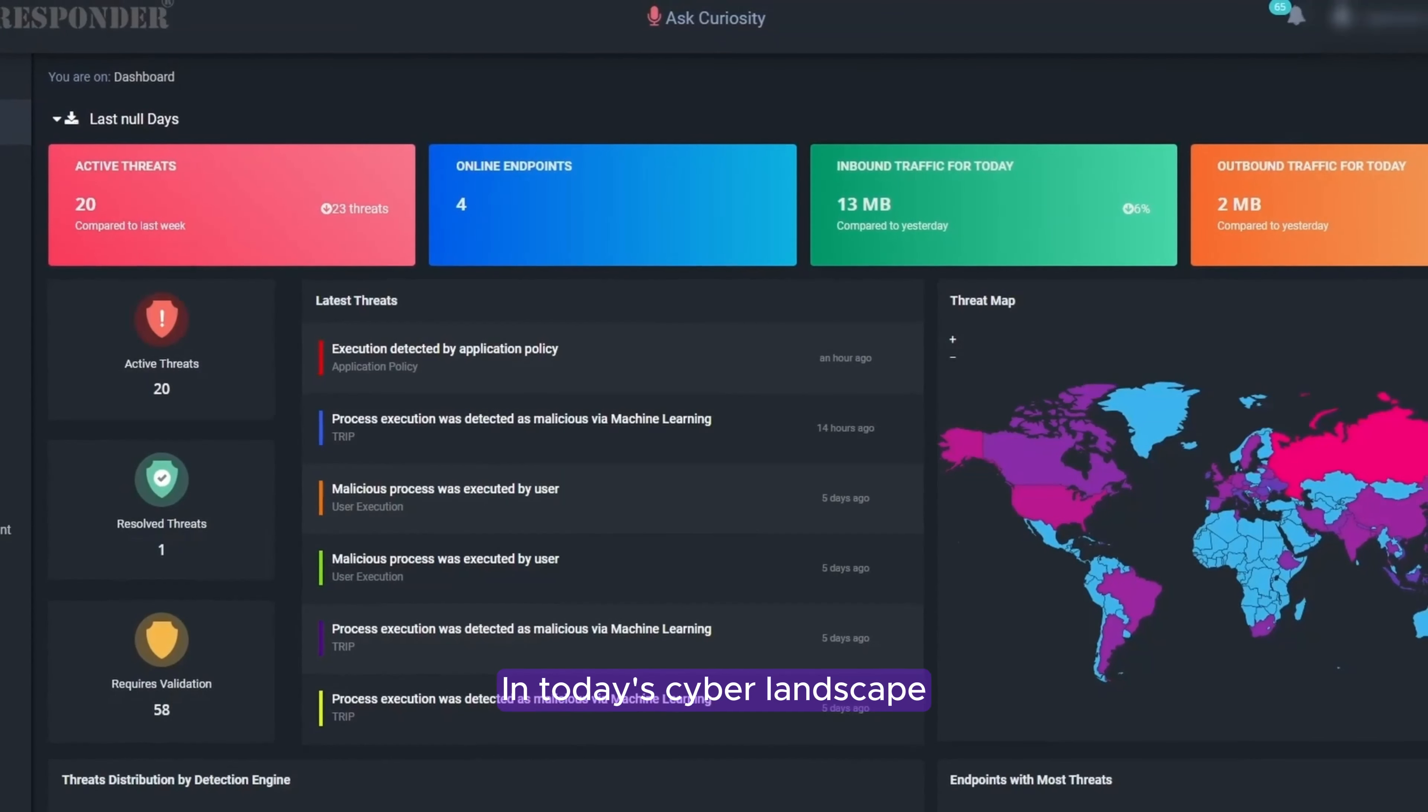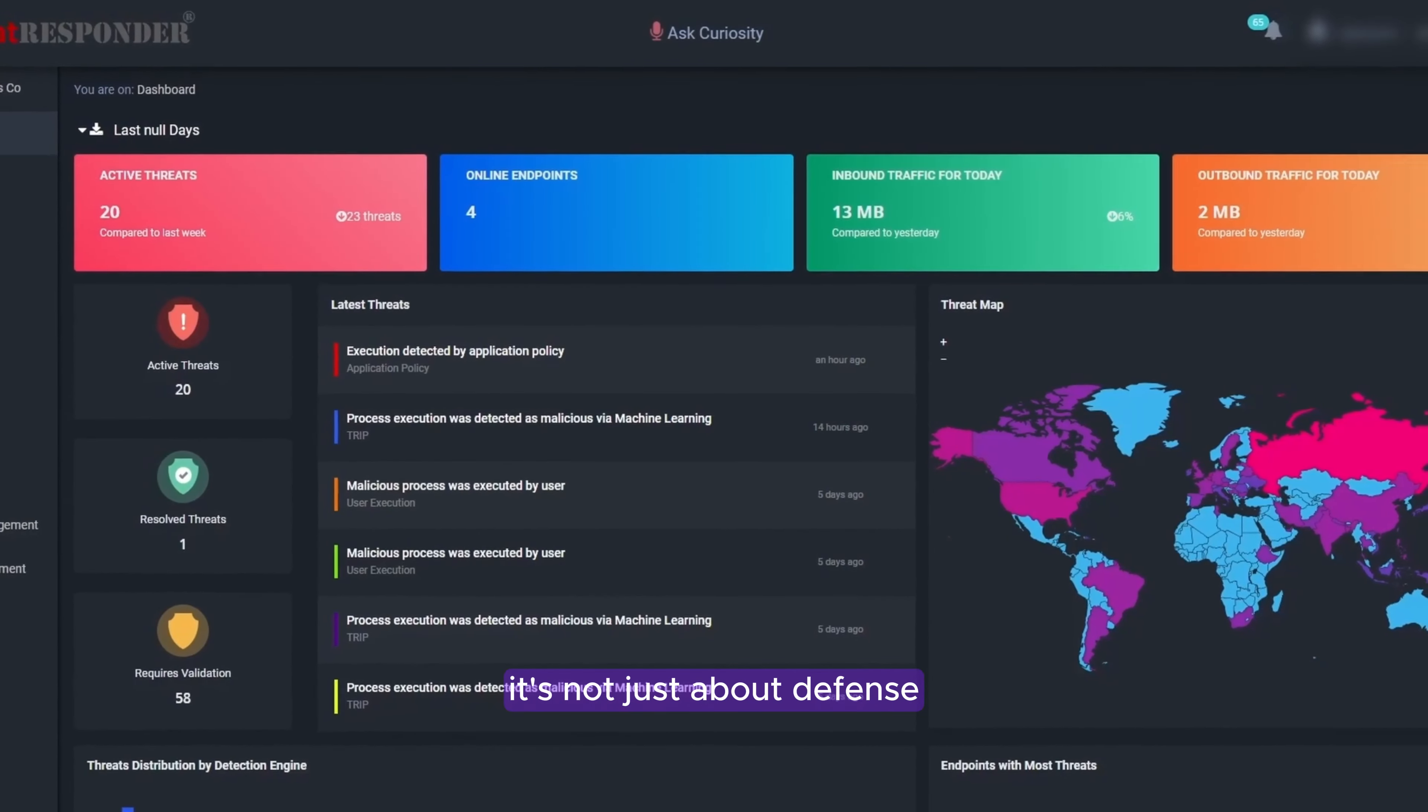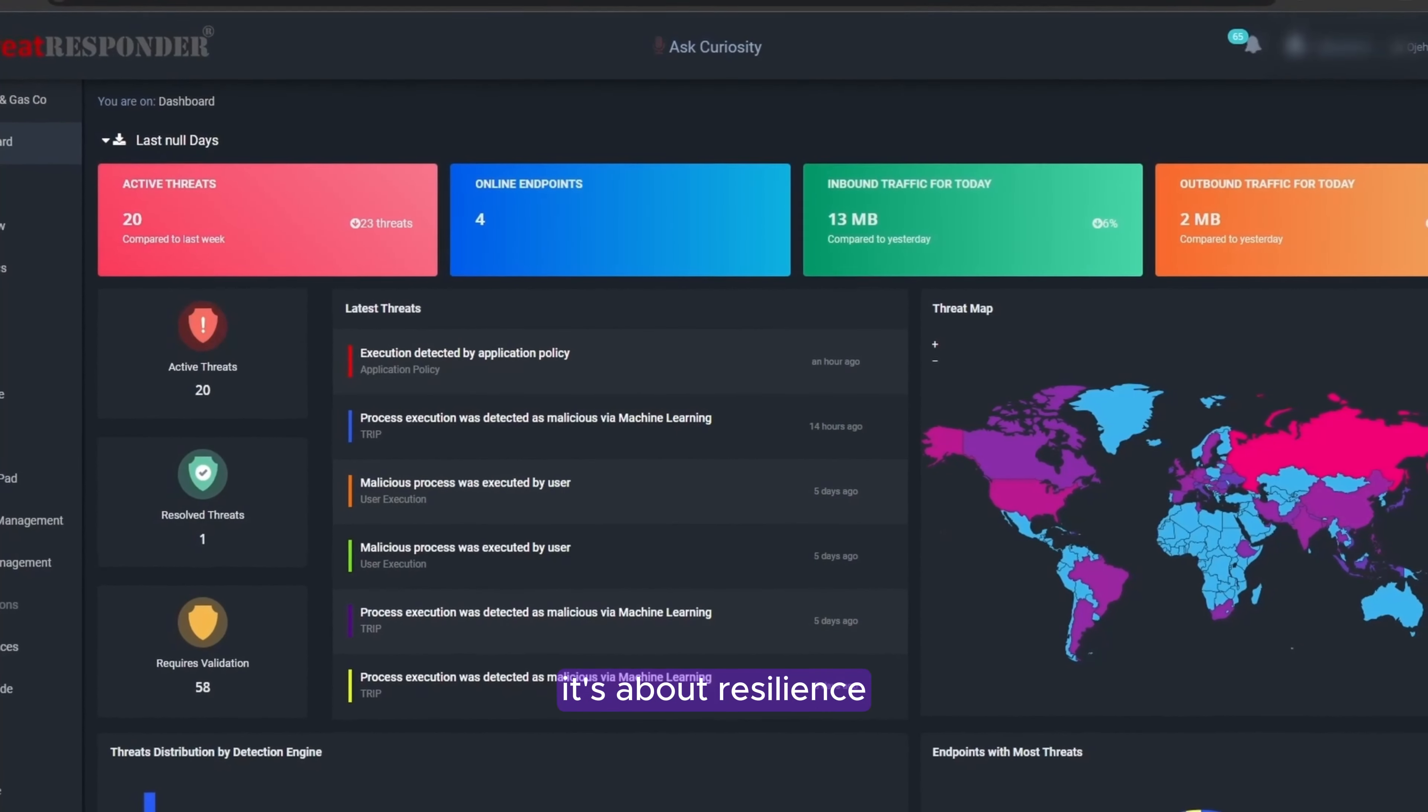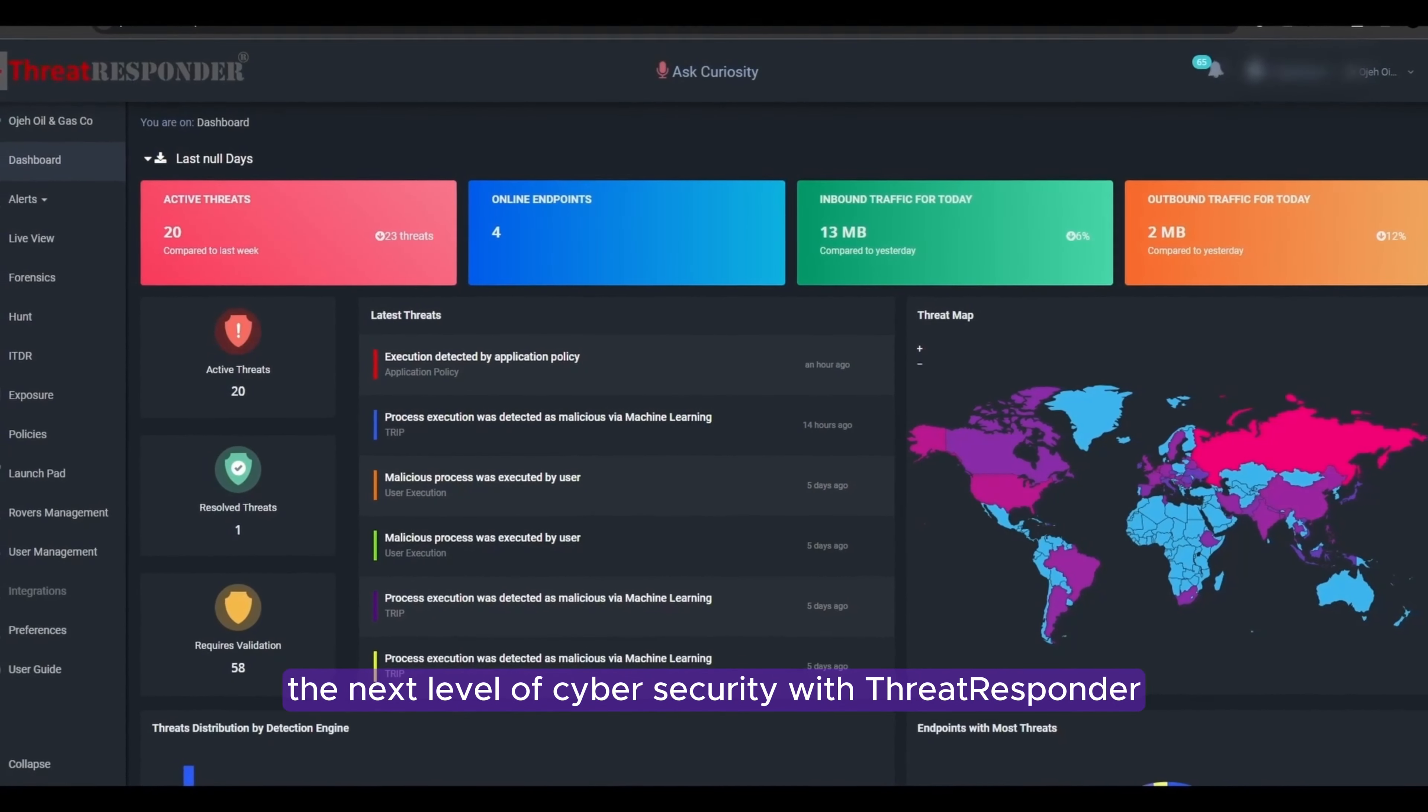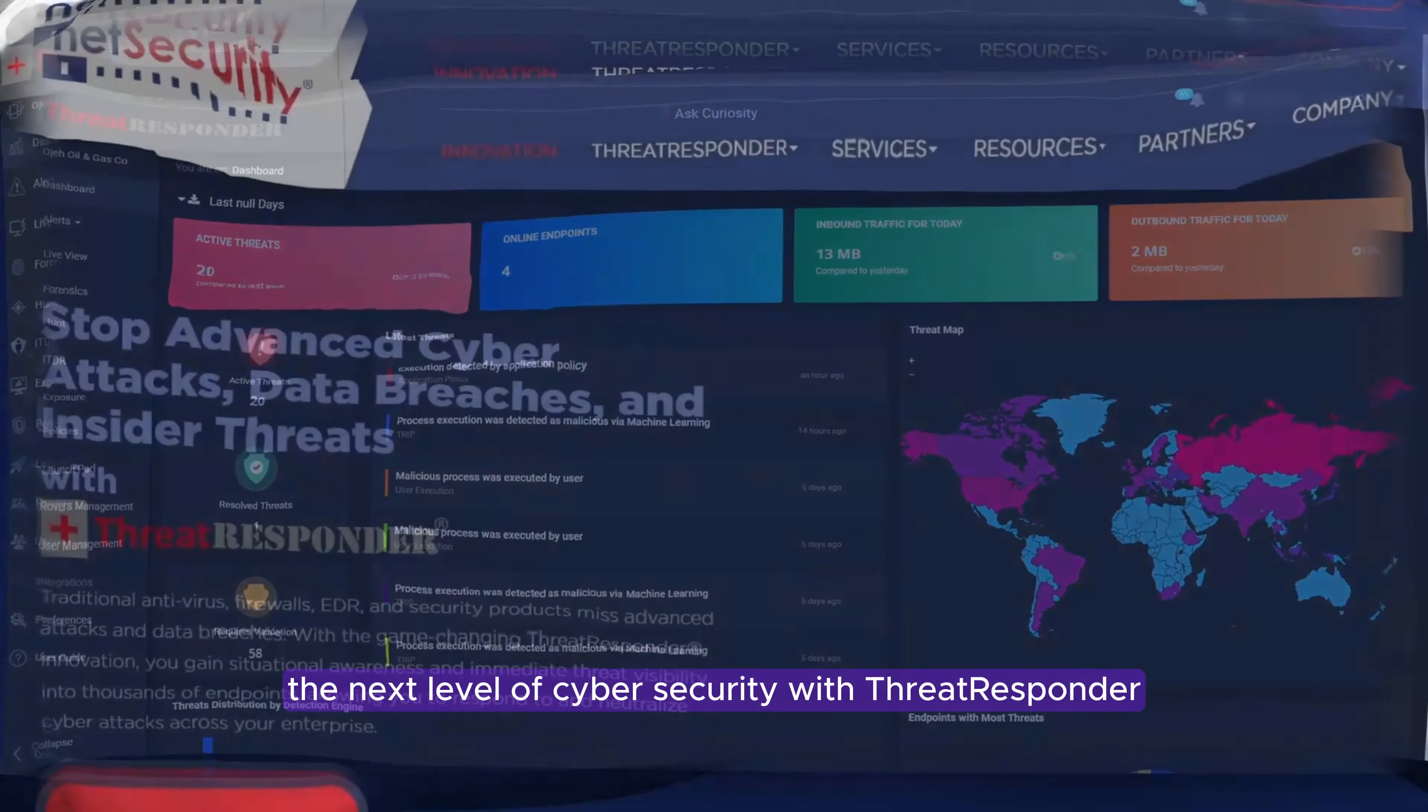In today's cyber landscape, it's not just about defense, it's about resilience. Contact us today and experience the next level of cybersecurity with Threat Responder.